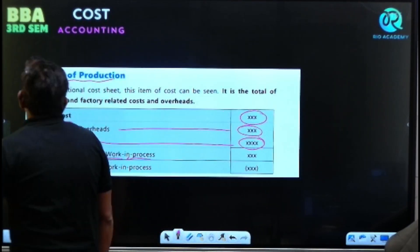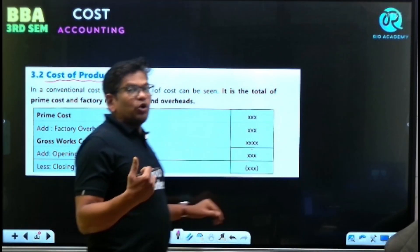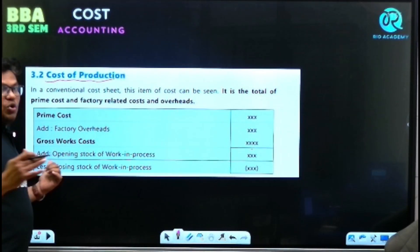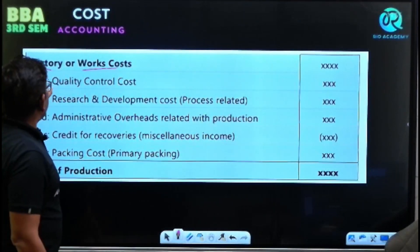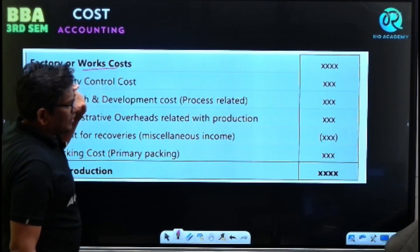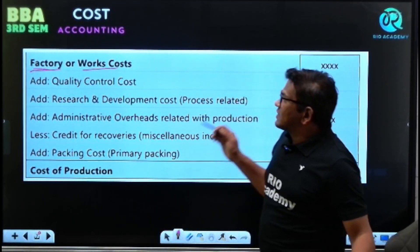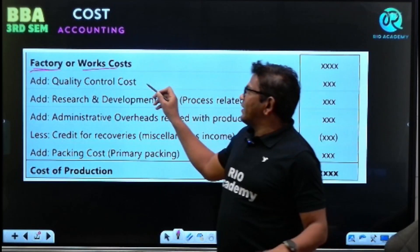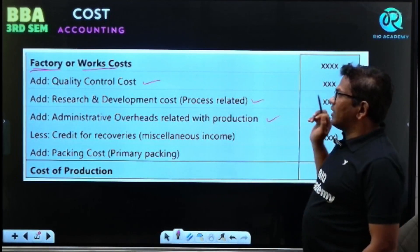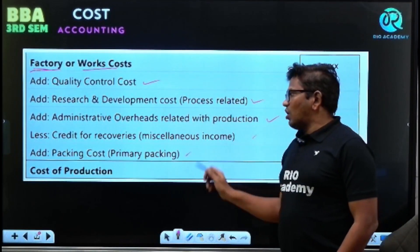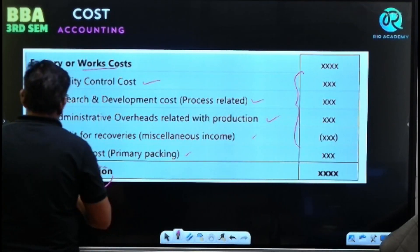To summarize: prime cost, add factory overhead, add opening WIP, less closing WIP — we get factory or work cost. Additionally, if there is any quality control cost, research and development cost, administrative overhead related expenses, packing cost — once you add all these, you get cost of production.